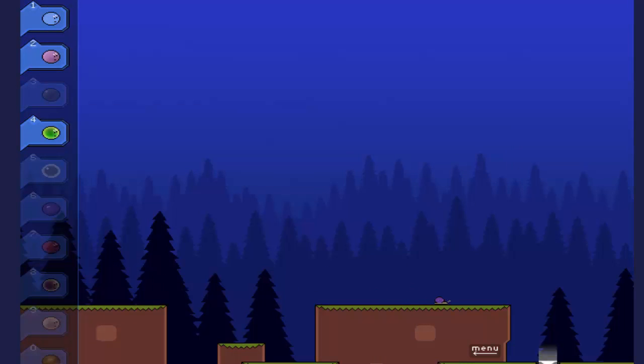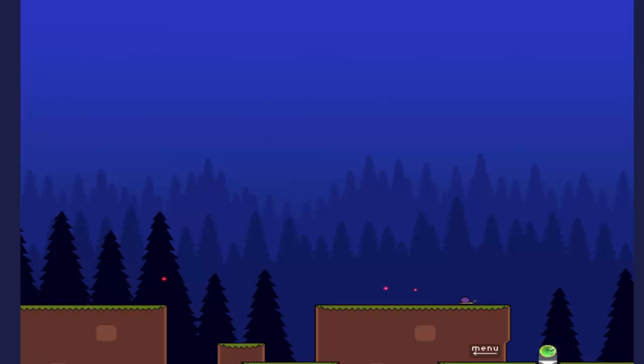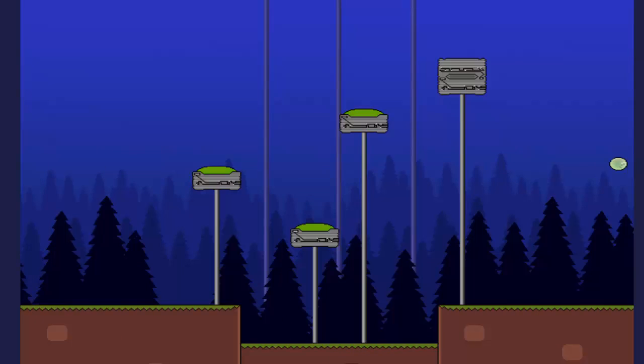Donc voilà, j'espère que ce petit test de jeu vous aura plu. Comme je vous ai dit dans le premier, je suis pas une star pour faire ça du tout quoi. J'espère que cela aurait été un petit peu mieux et on se retrouve très bientôt pour une prochaine vidéo. Salut à tous!